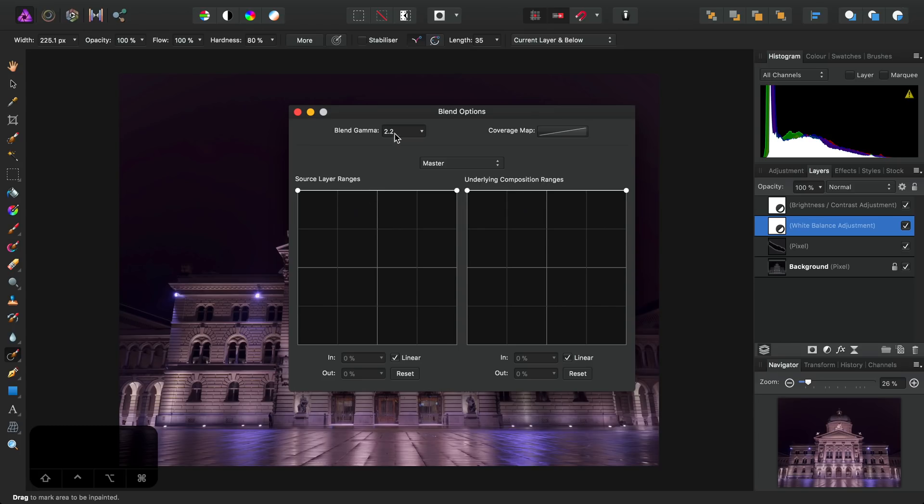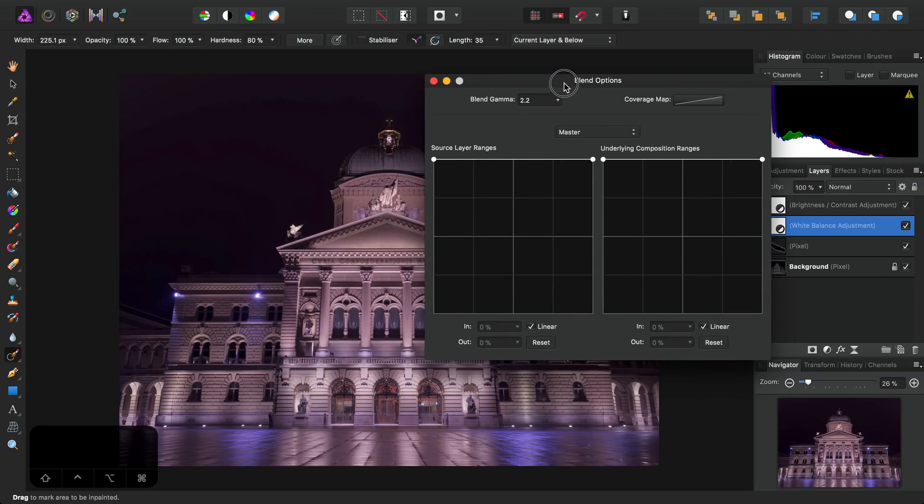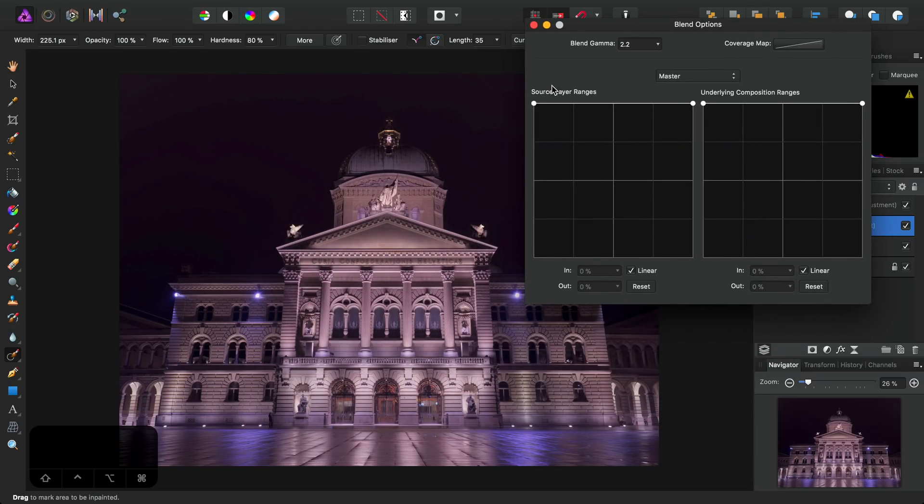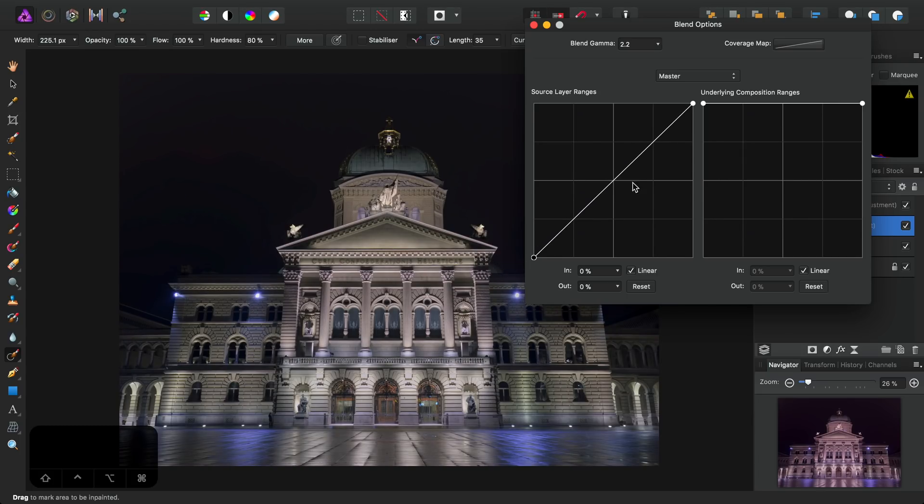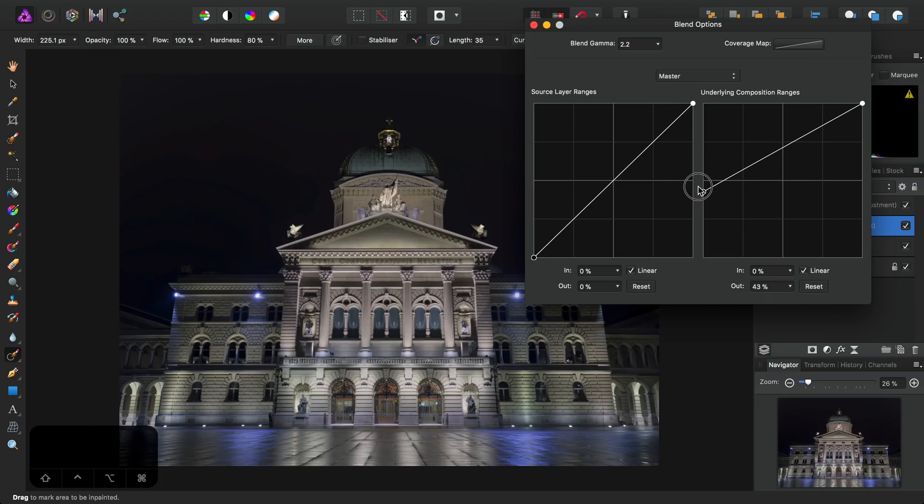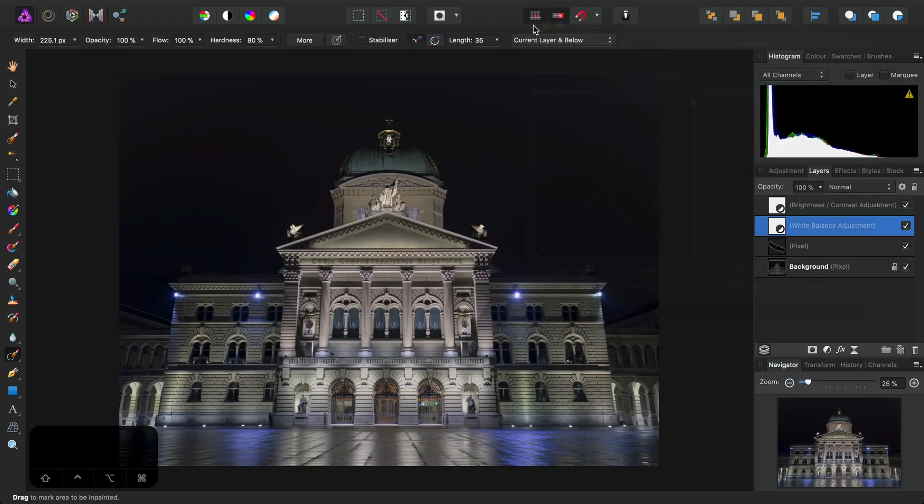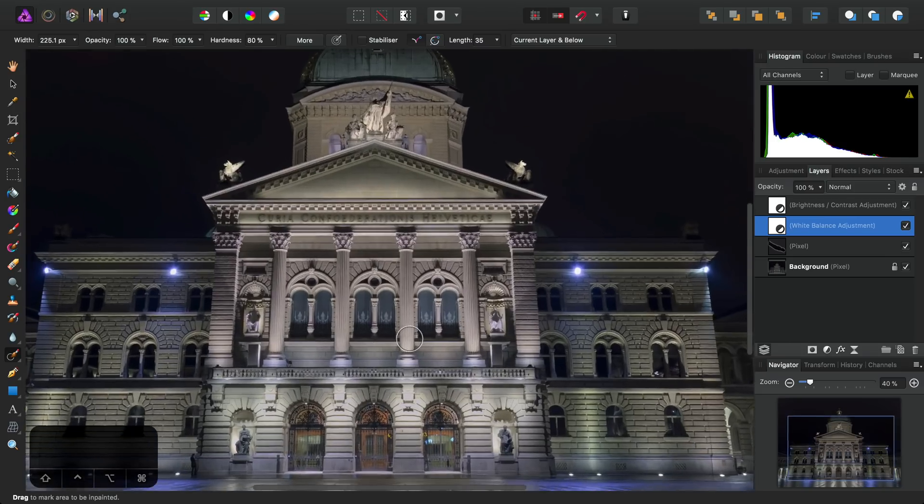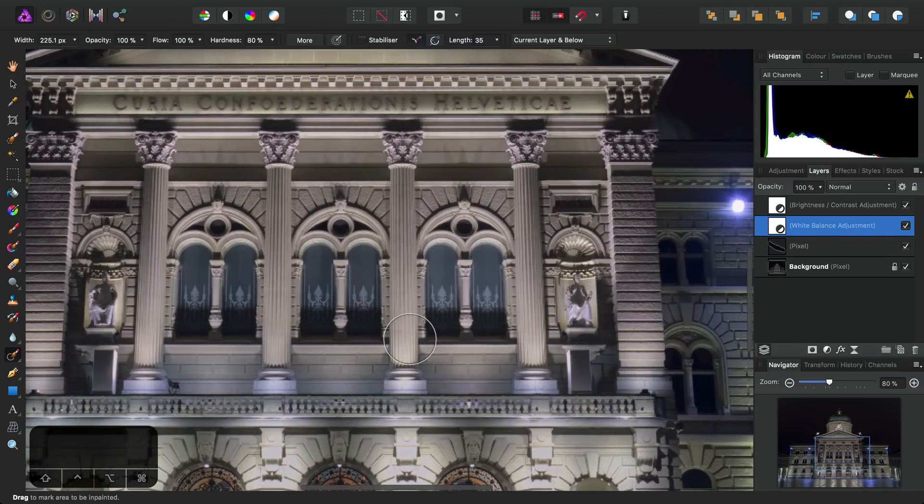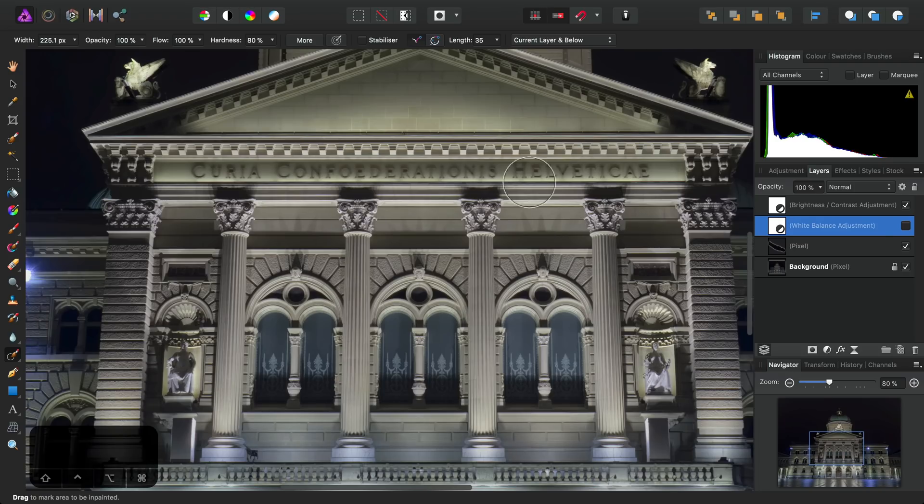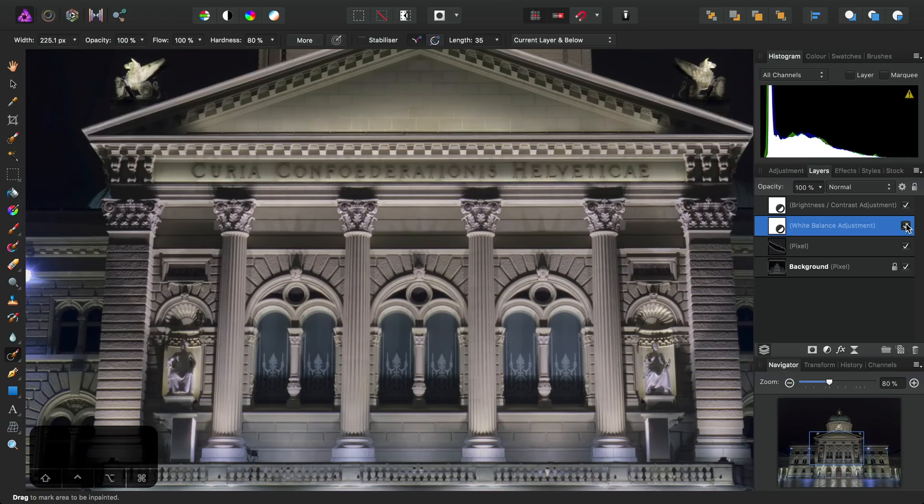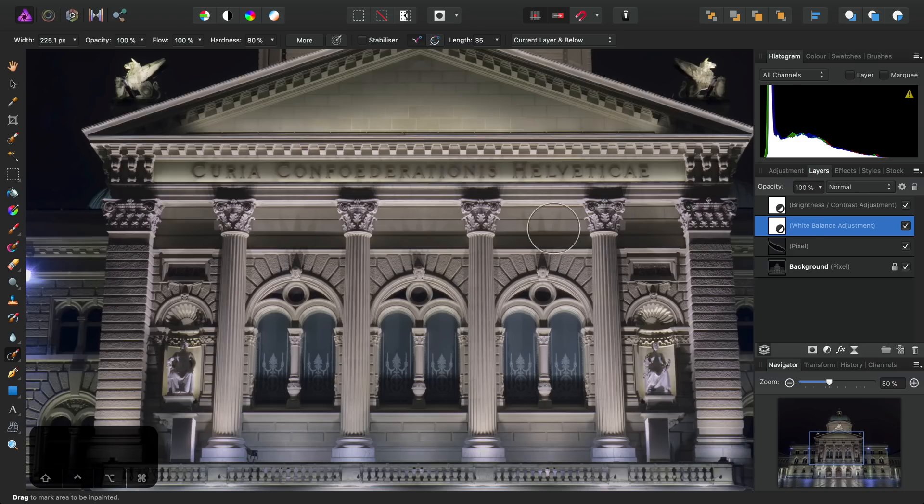For example, if I just move this, I can grab this leftmost node here for Source Layer Ranges and drag it to the bottom. And then for Underlying Composition Ranges, I can perhaps drag this one about halfway. And then we'll be able to see if I just zoom into this area and I hide this adjustment, you can see the yellow cast here. If I just turn this adjustment back on, you can see now we're just tinting the midtones and highlights in the image slightly.